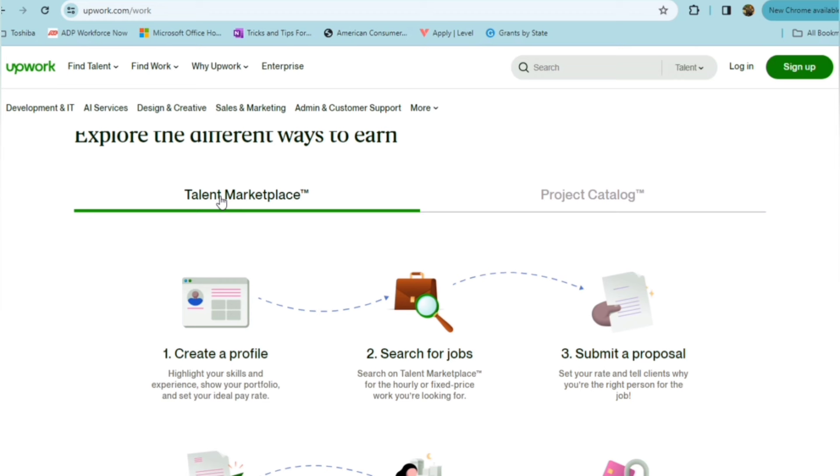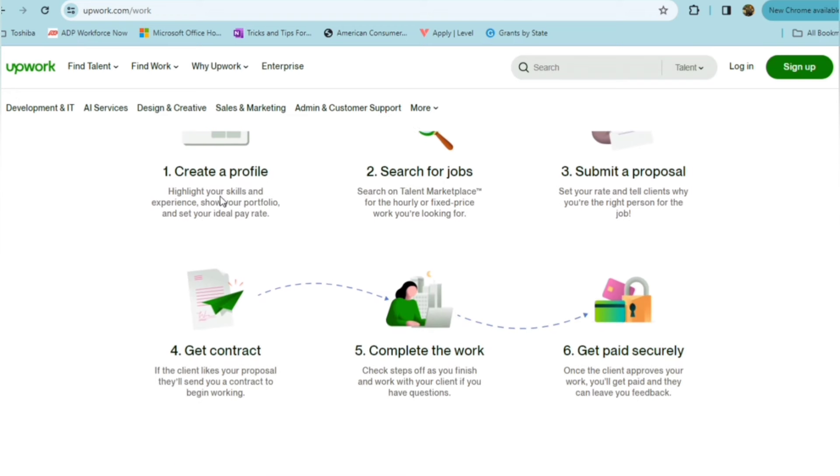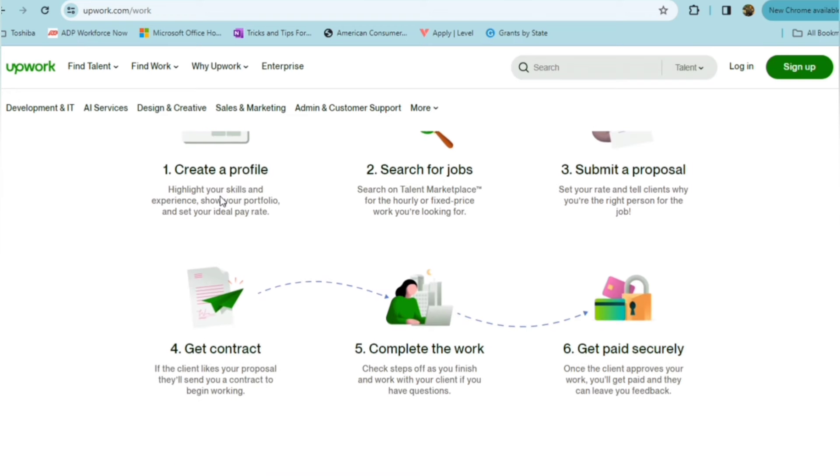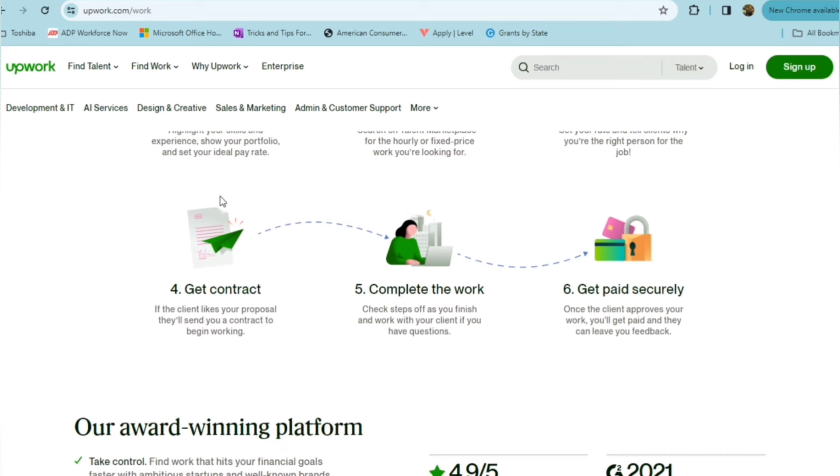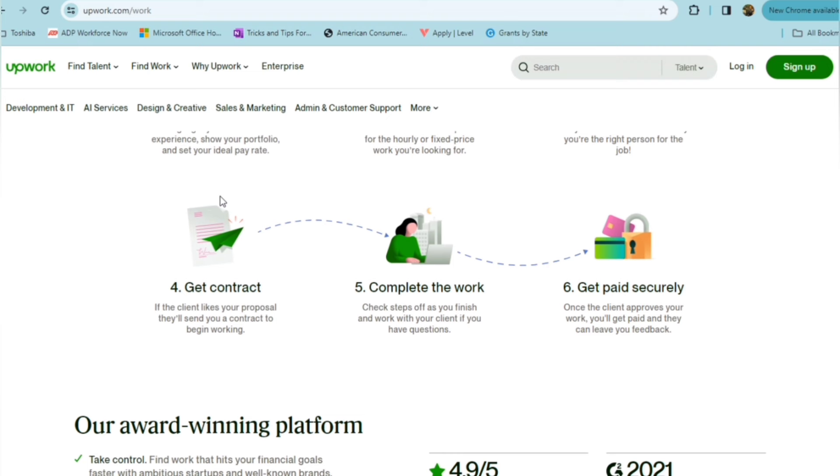Then you'll go ahead and submit your proposal and get a contract. If the client likes what your proposal gives them, they'll send you a contract to begin working. You're going to complete the work, check off all the steps to get finished, and you'll get paid securely. Once the client approves your work, you'll get paid and you can leave feedback.